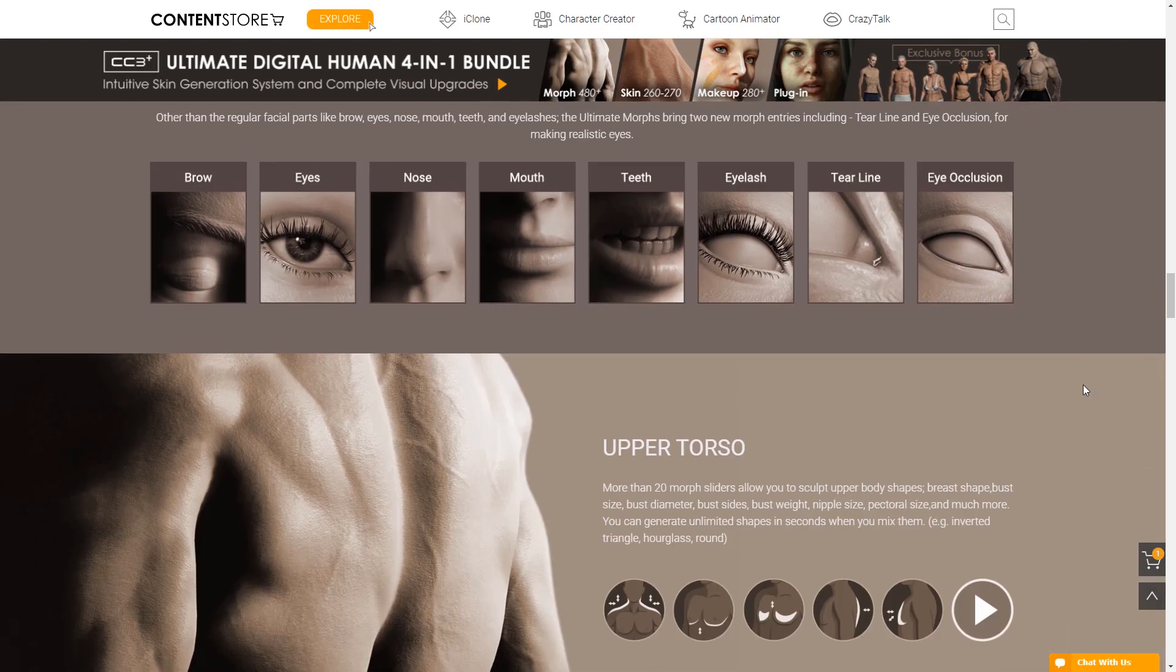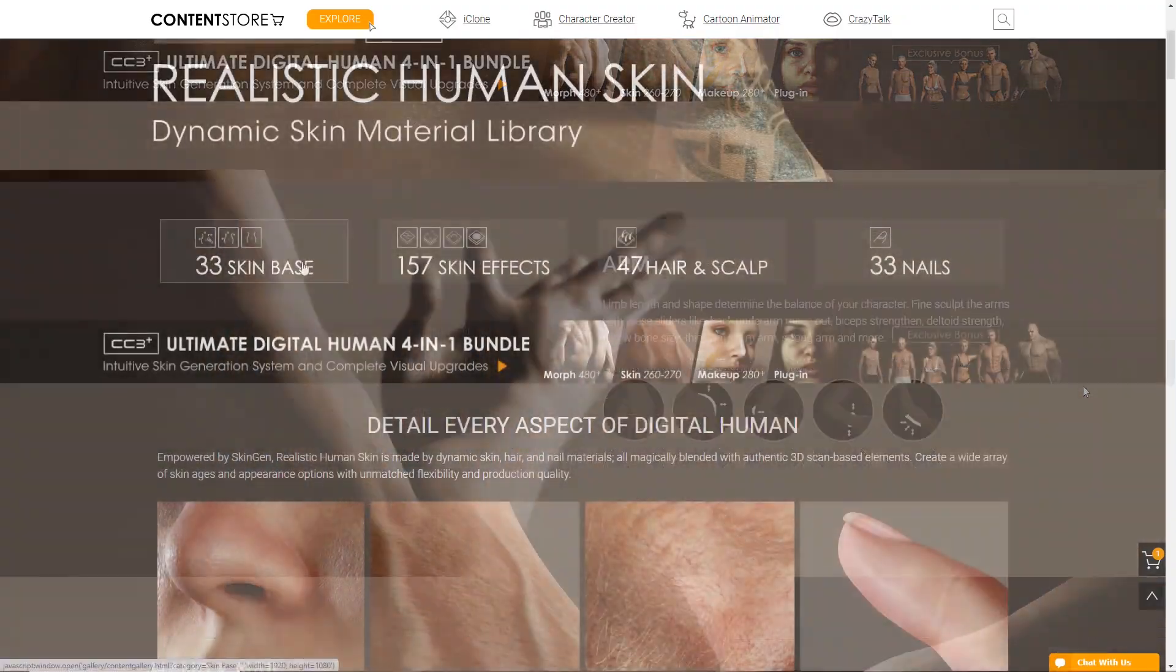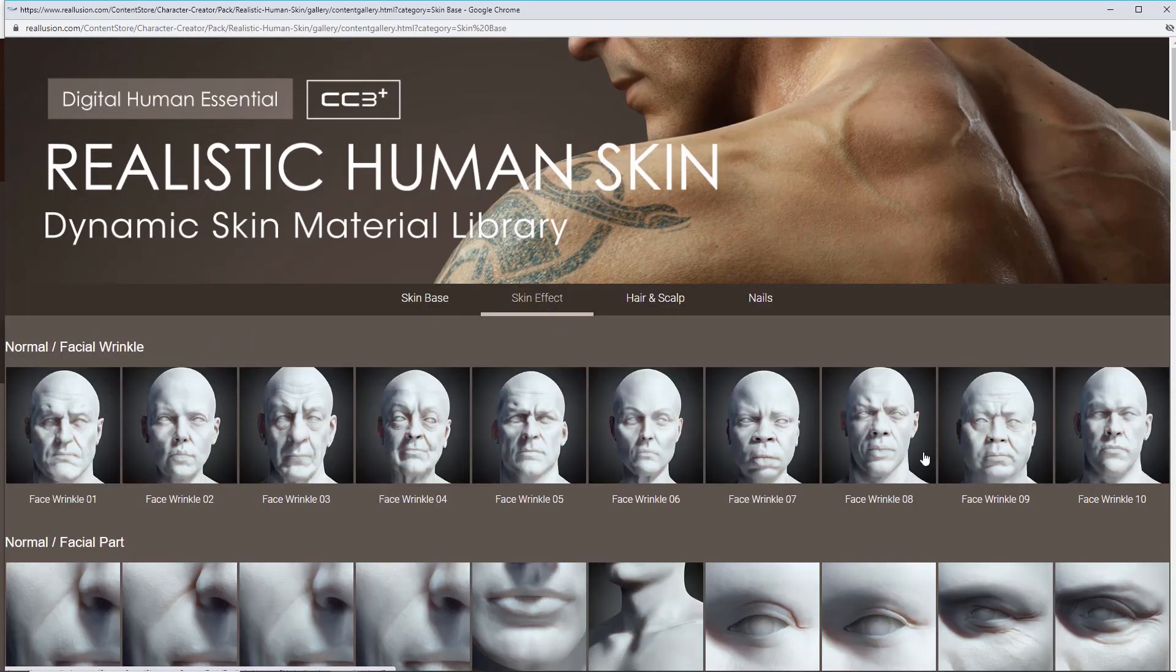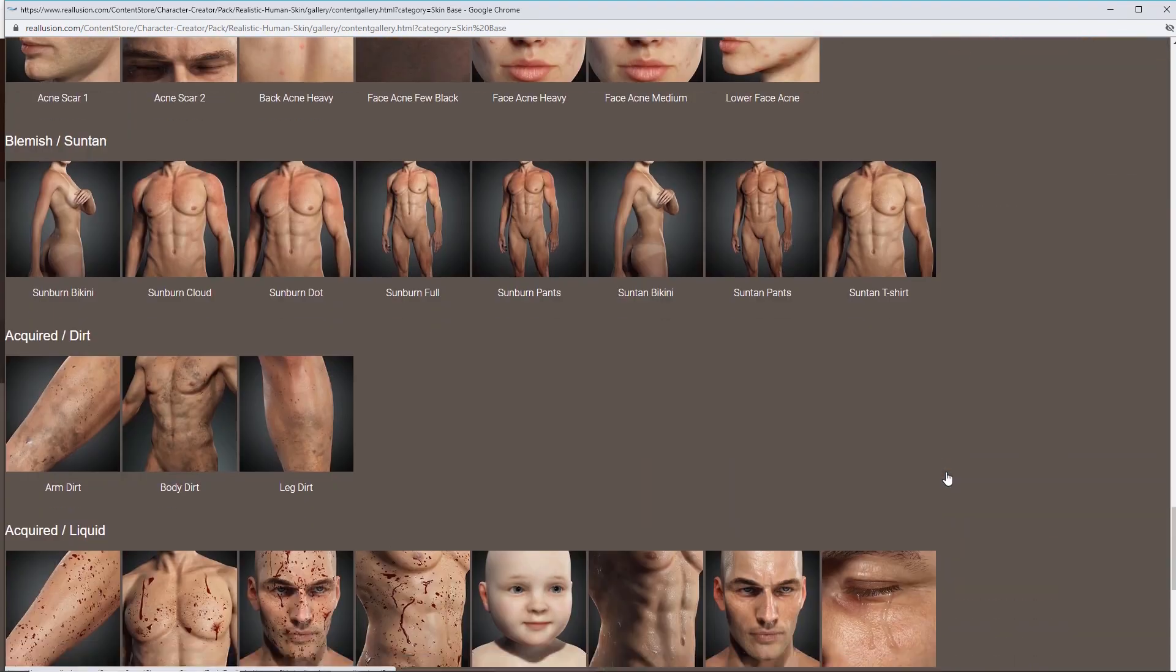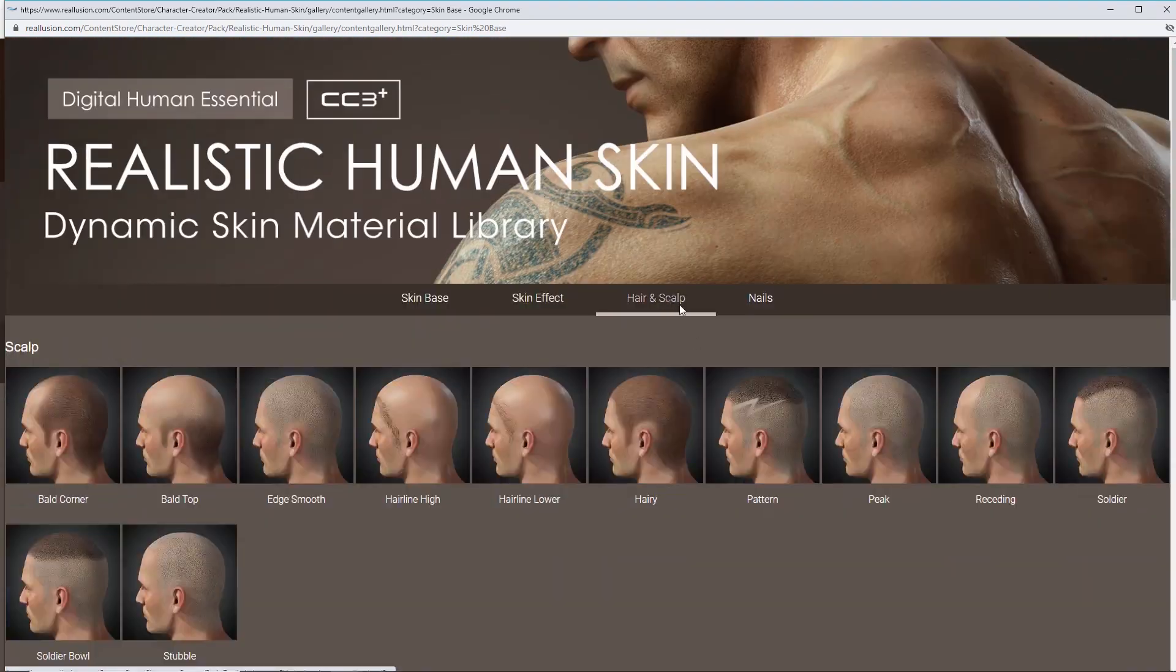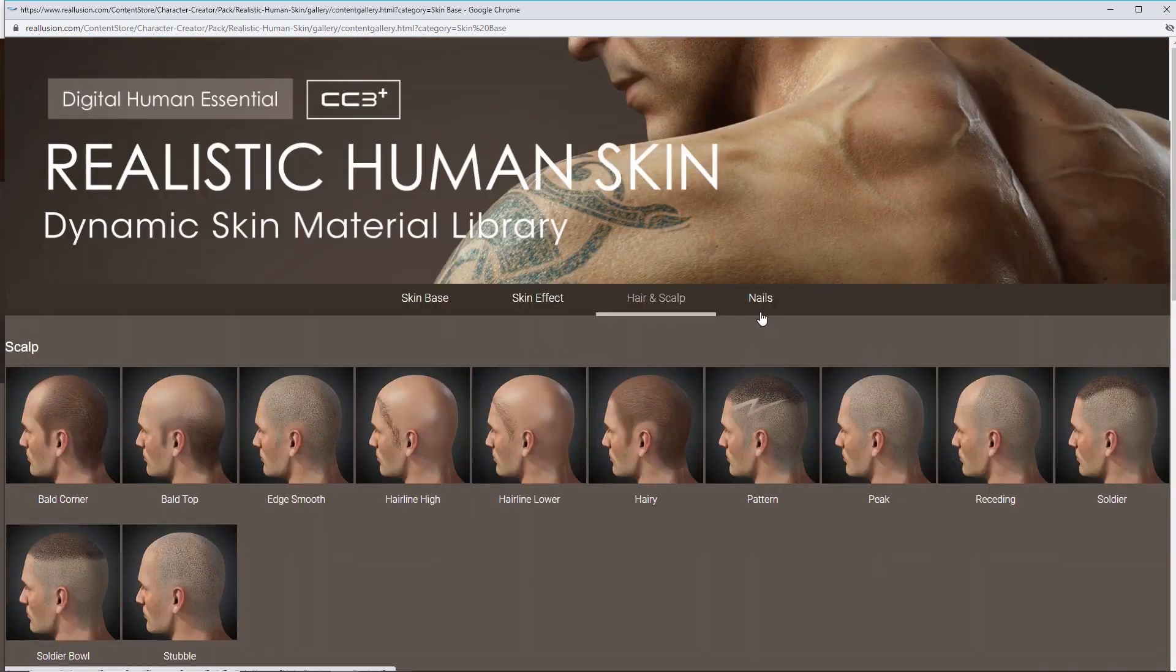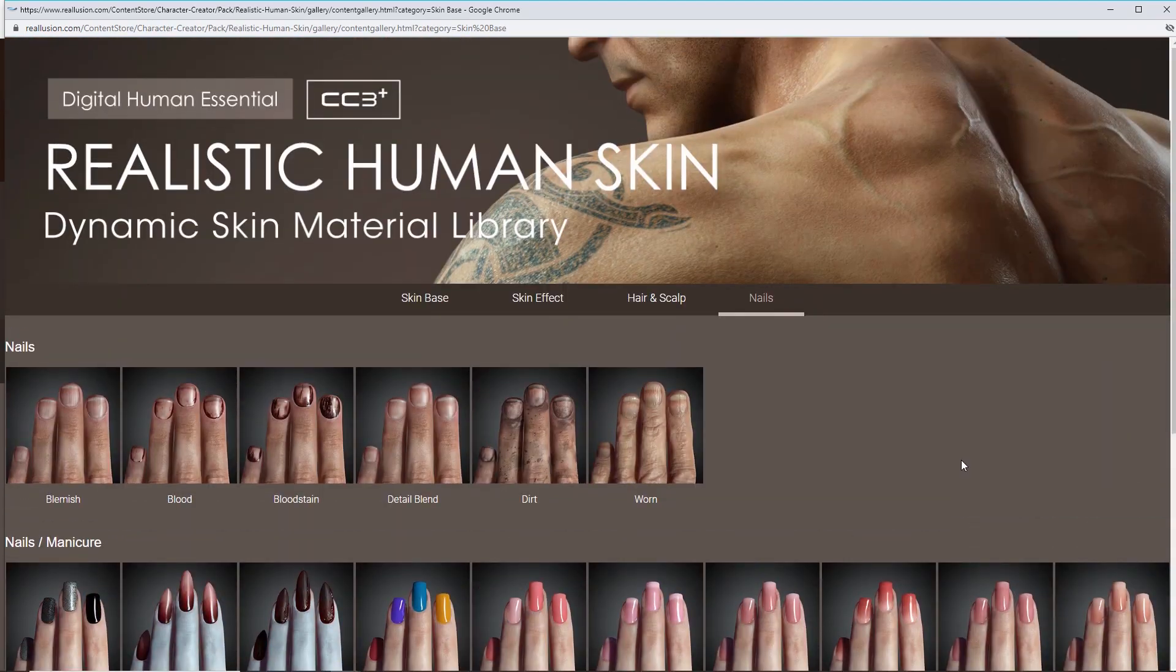With Realistic Human Skin you'll get the most comprehensive library of skin customization tools that Reillusion has released to date, with literally hundreds of options for everything from skin bases right down to the details of the fingernails, as well as hair for both body and face.